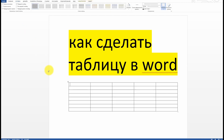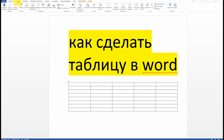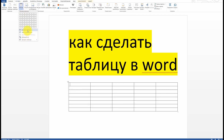In conclusion, creating tables in Word is quite simple and intuitive. With just a few clicks, you can insert a table into your document and customize its appearance to suit your needs.